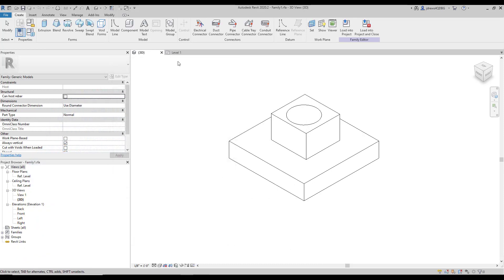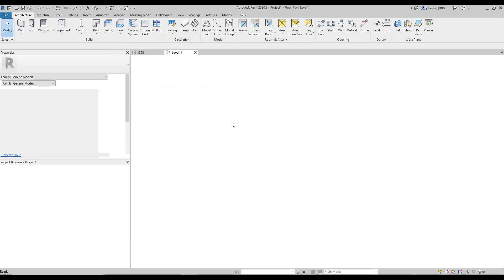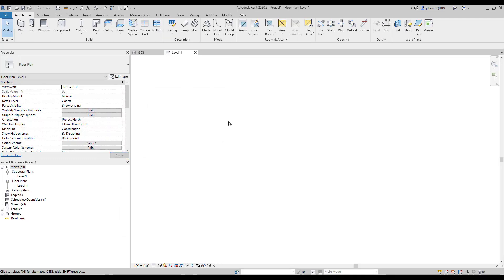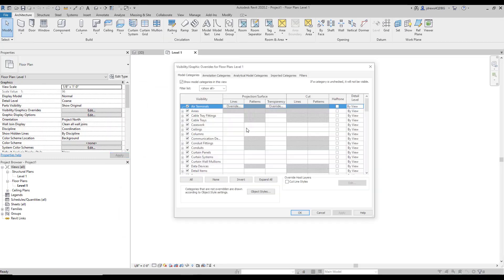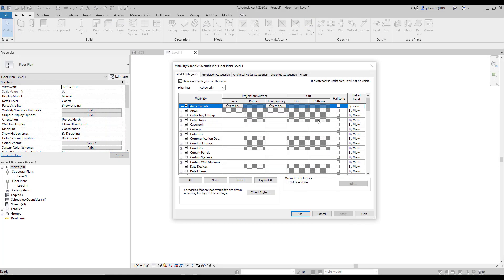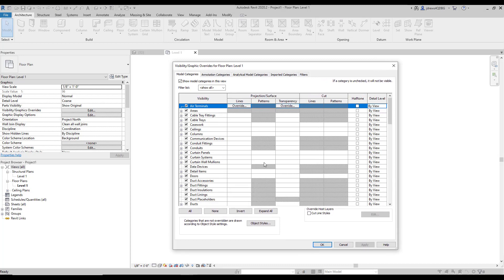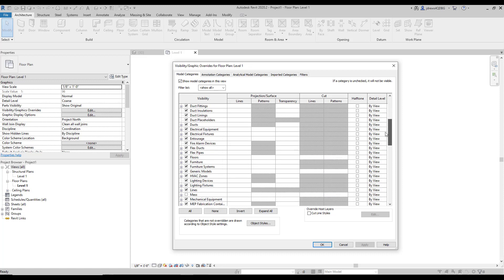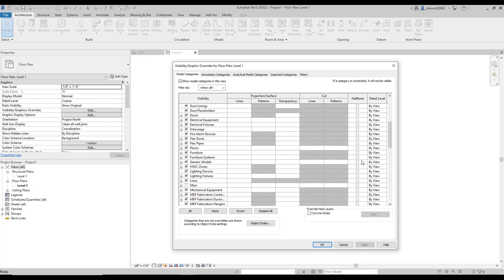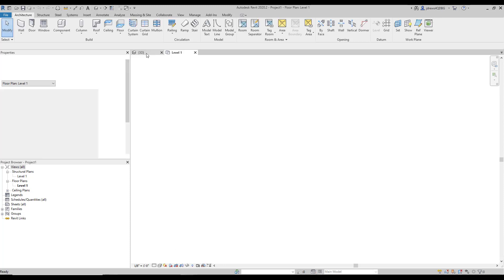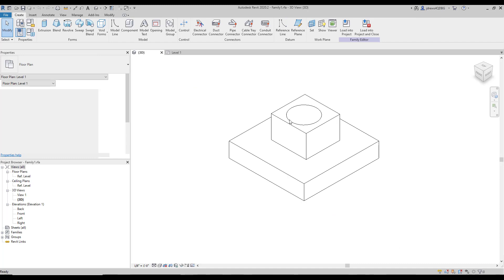So if we go into a project and we go into our view visibility settings by hitting VV on our keyboard, these are the different family or model categories that we see up here. So I could potentially turn off generic models to be able to turn all of them on or off in a specific view. Here, I'll do that. I'll show you how that works real quick.